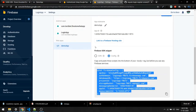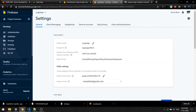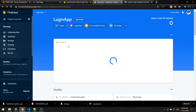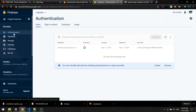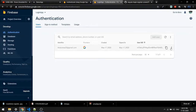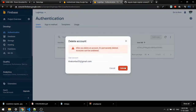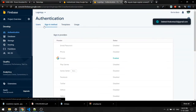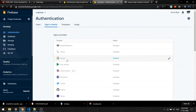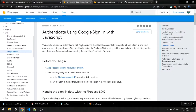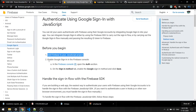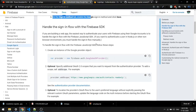You also have to enable Google Sign-In in the Firebase console. Go to your project, open Authentication, and you'll see Google listed as a sign-in provider — enable it. I already enabled it before for testing. Once that's done, the first two steps from the documentation are complete.